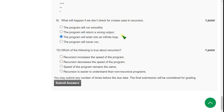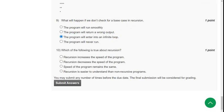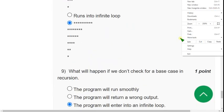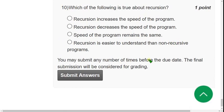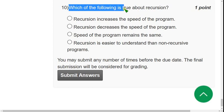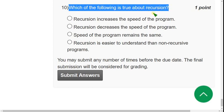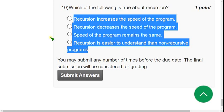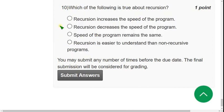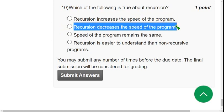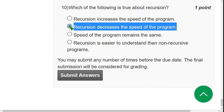And moving on to the final question of the assignment. That is tenth question. Which of the following is true about recursion? So which of the following options are correct regarding the concept of recursion? So recursion decreases the speed of the program. So this is the true statement regarding recursion.